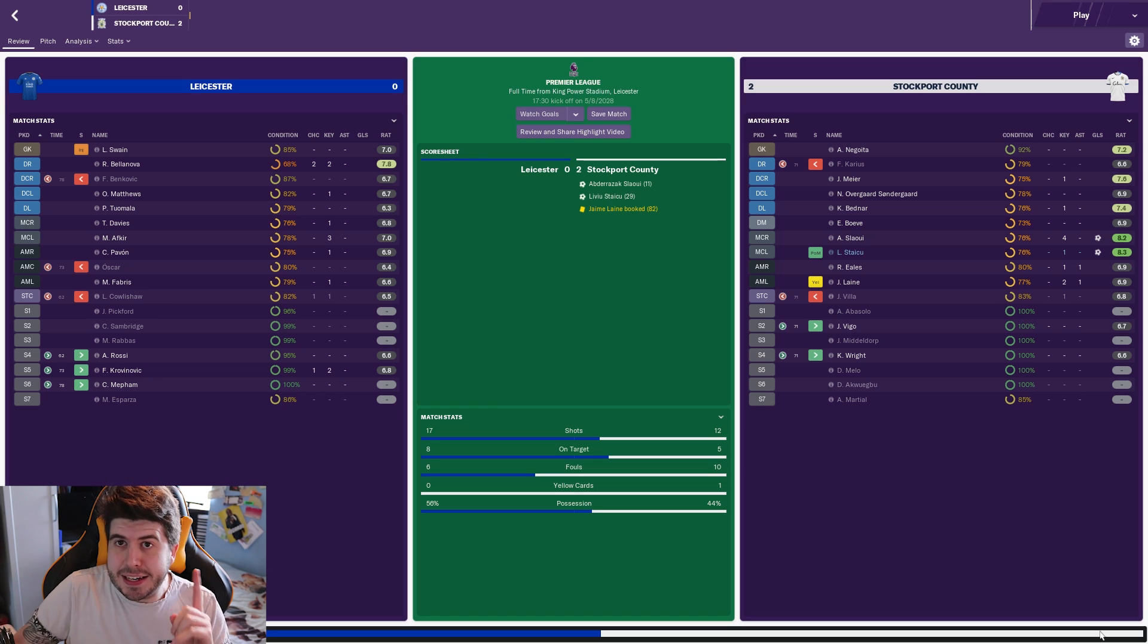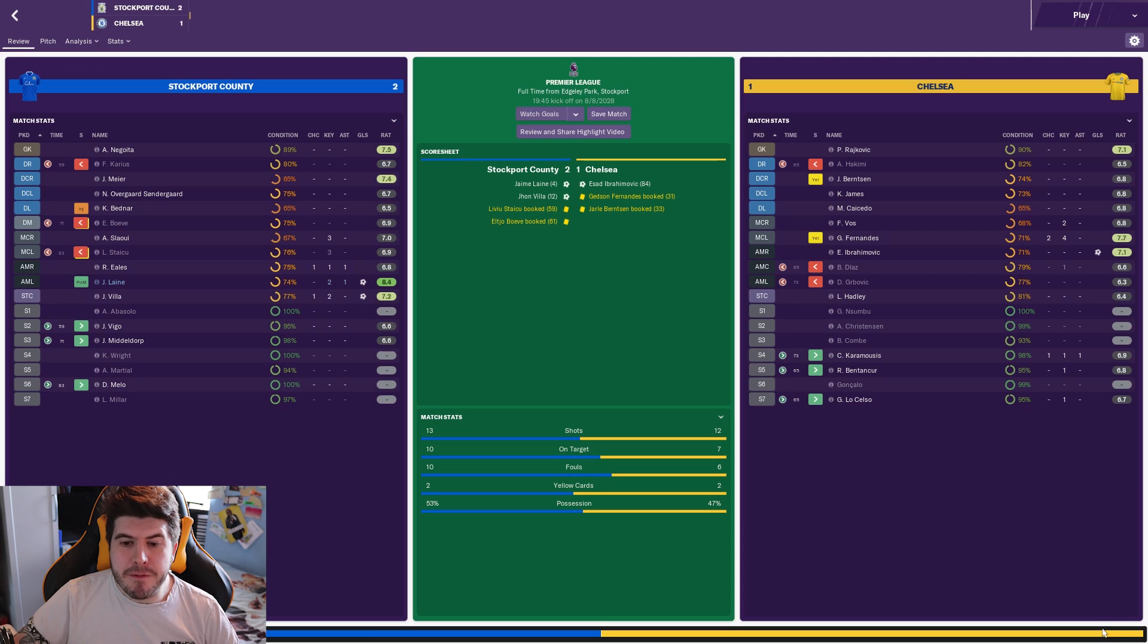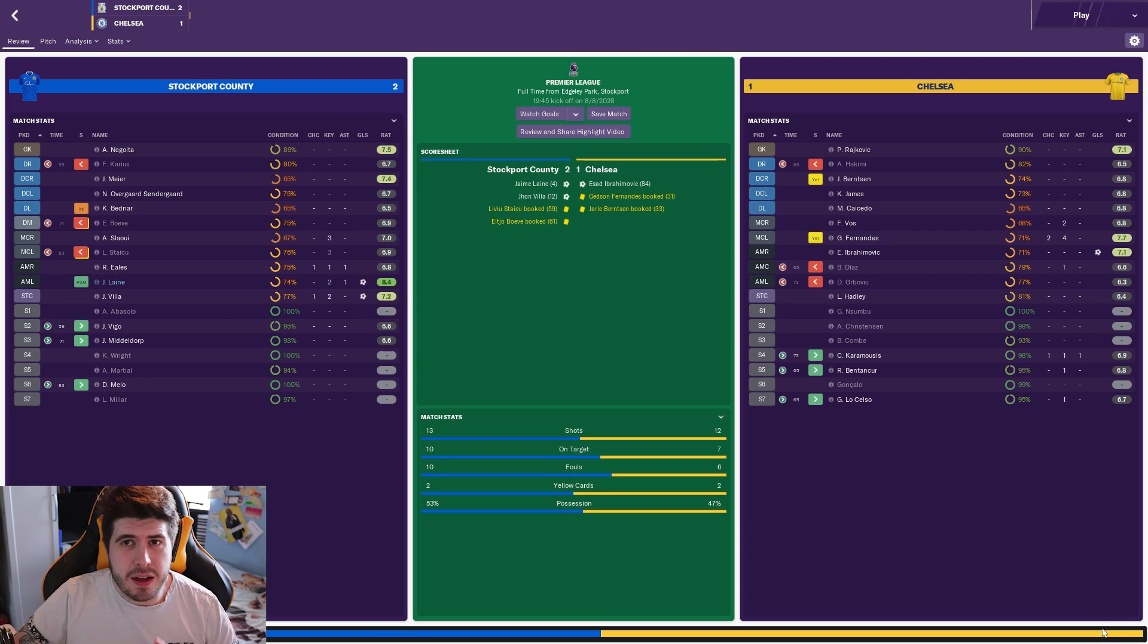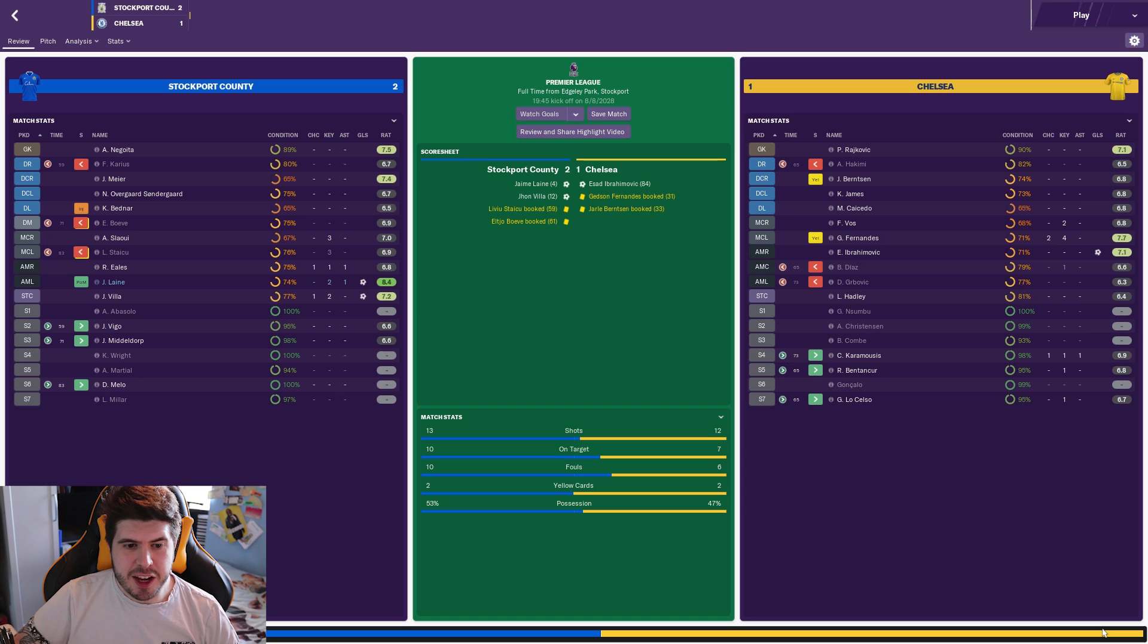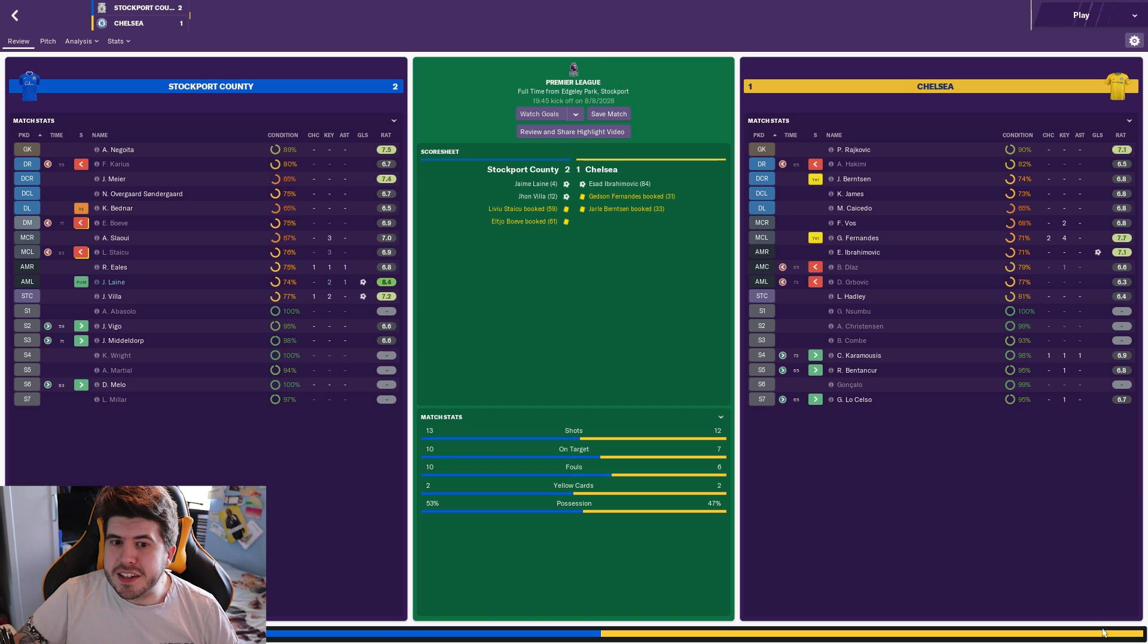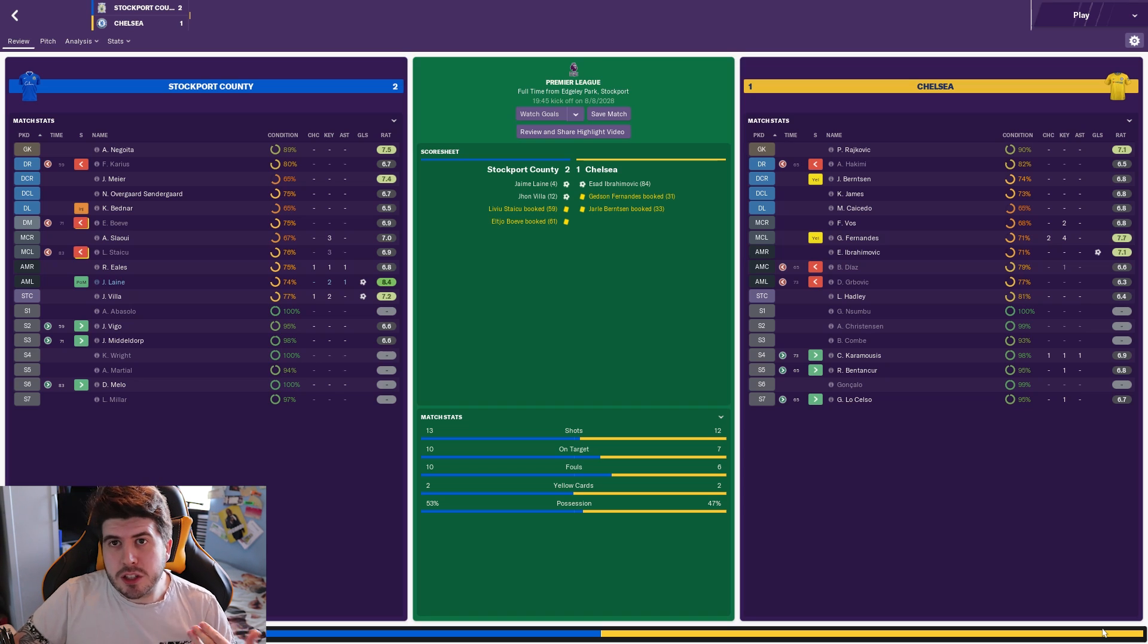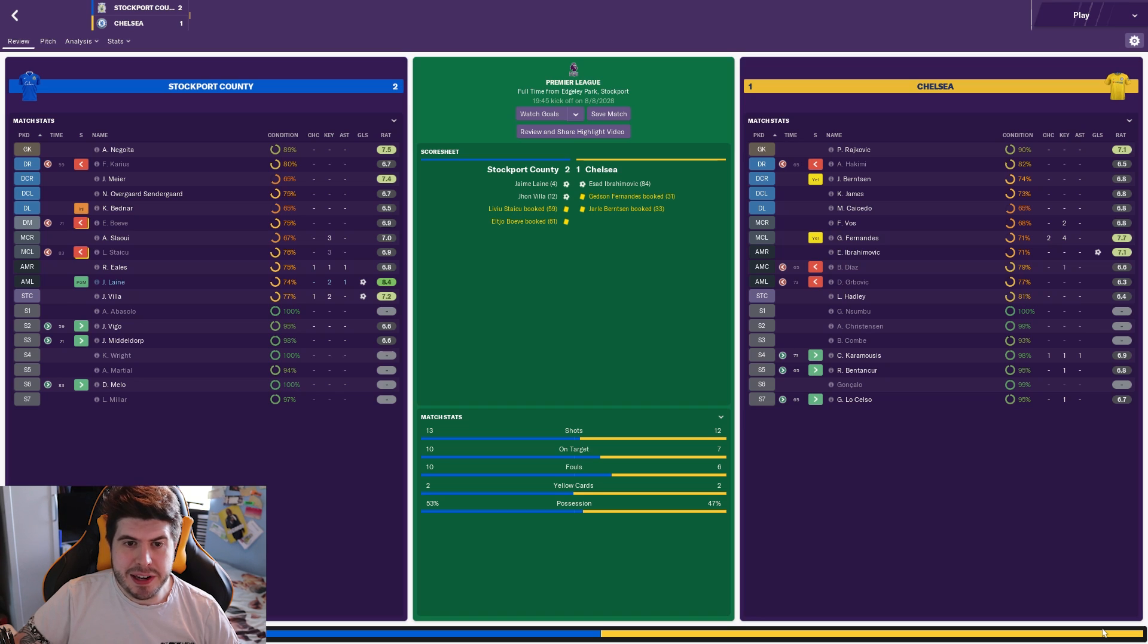We then followed that up with a very important home win against Chelsea. Early goals again being a real part of our game lately. Jamie Lane gave us the lead, John Veer added a second. They were sort of interchanging goals and assists in this match. It was fantastic, a good home win. Chelsea came back towards the end of the match but it wasn't quite enough for them.